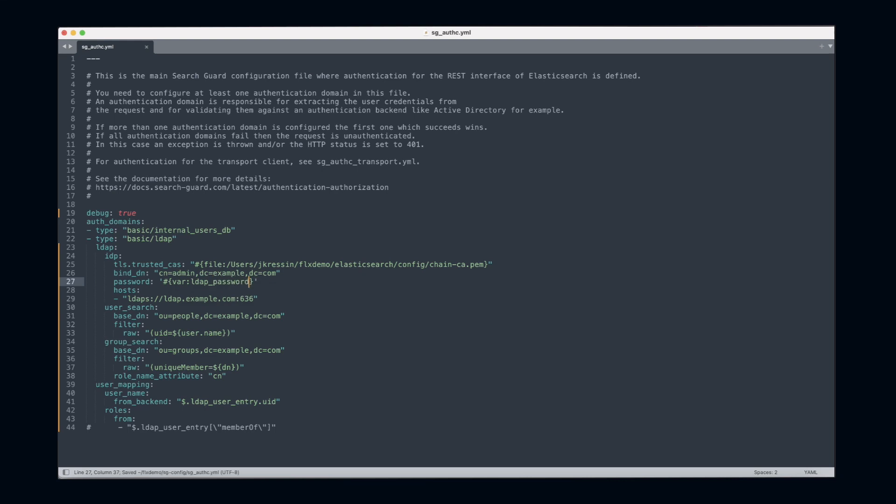The goal is that when I upload this configuration to SearchGuard, SearchGuard will automatically replace this variable with the actual LDAP password.